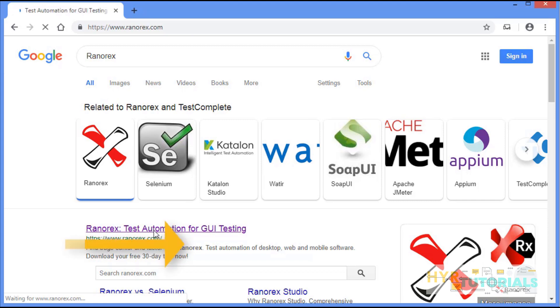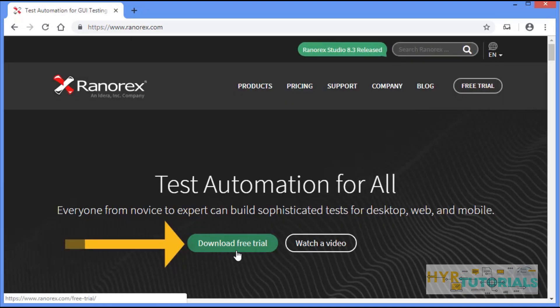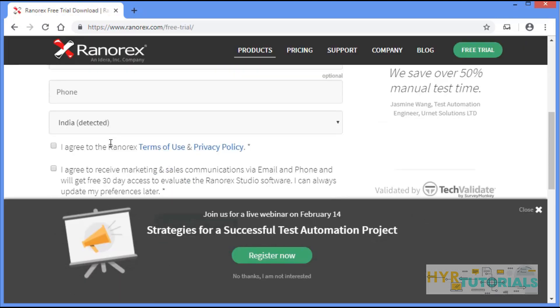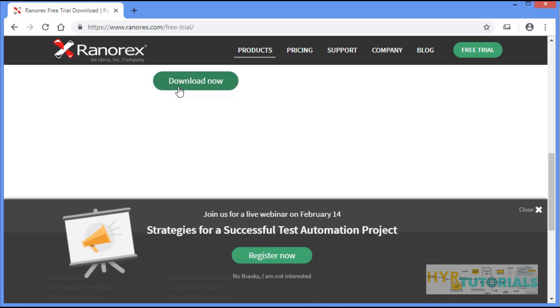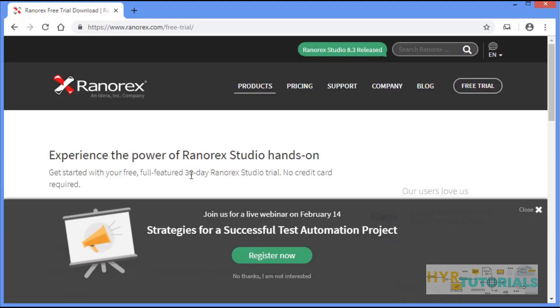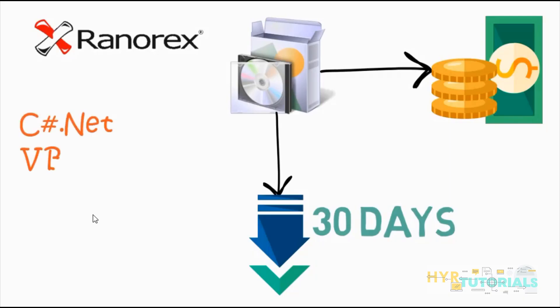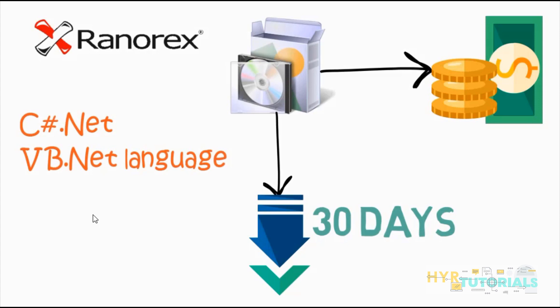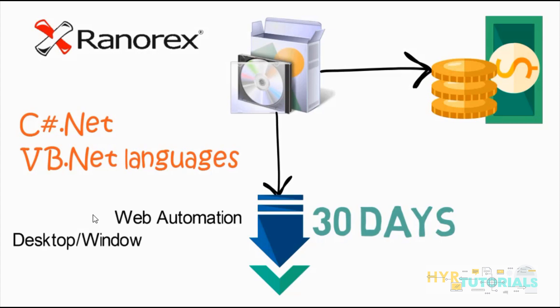Open the link. You can see a link that says 'Download Free Trial' — just click on this link. Fill in the basic details and click on 'Download Now'. It will download an exe file and you have to install it. This software uses C#.NET and VB.NET languages for writing test scripts. It supports web automation, desktop or Windows automation, and mobile automation also.